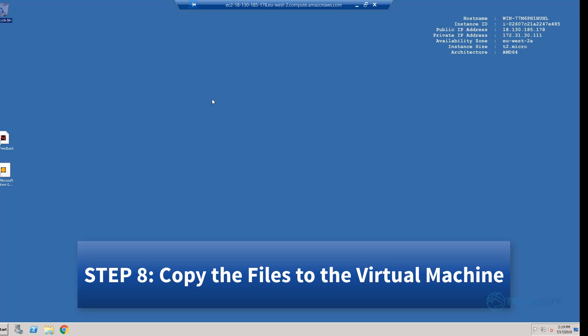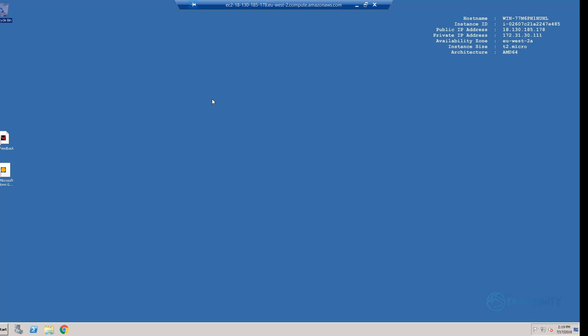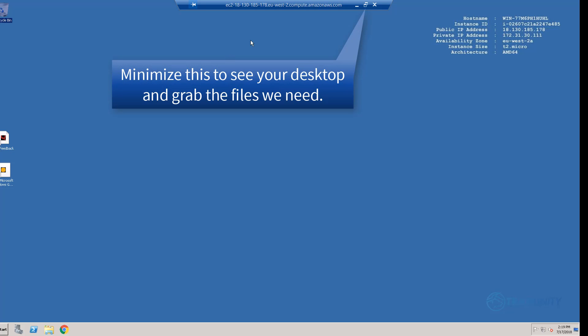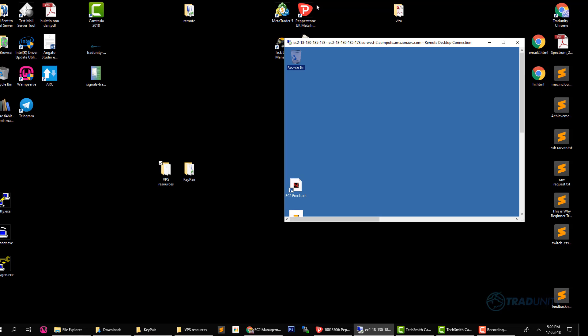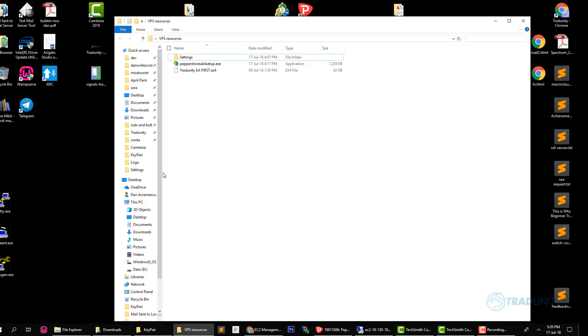Okay so now we will need to copy the files that we prepared before to the virtual machine and I remind you the files were a collection of the settings that we will use for the robot, the robot itself and our MT4 software. So for that we will minimize the virtual machine by just double clicking this bar on the top and this is my desktop behind and I placed everything here where it says VPS resources.